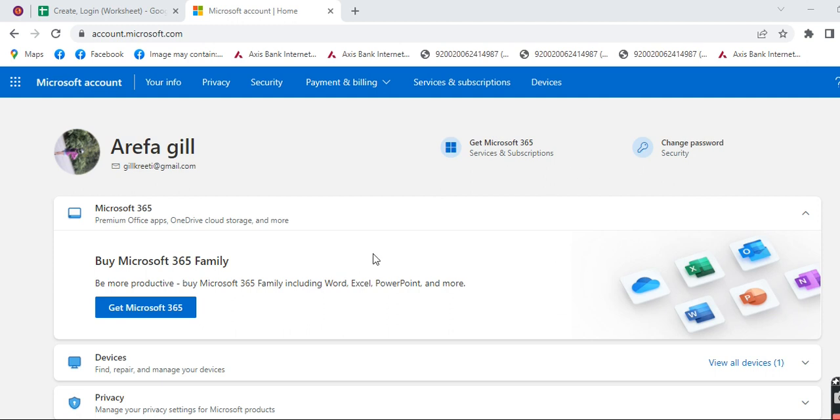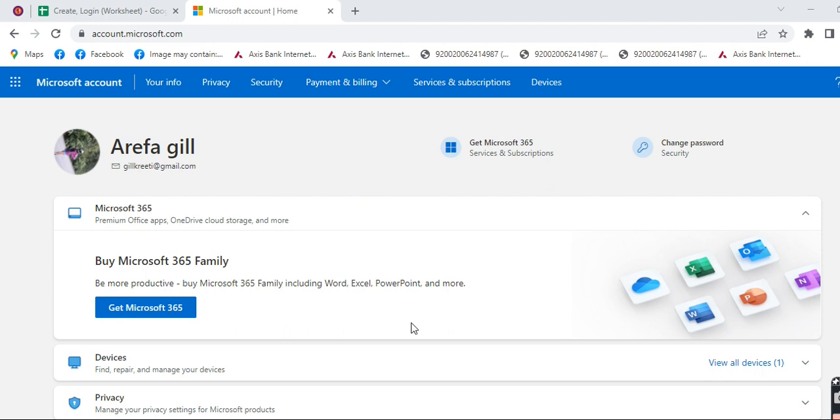Firstly, make sure that you are connected to your internet and you have already logged into your Microsoft account. Now let's go straight into the process. You can see that I have already logged into my Microsoft account.